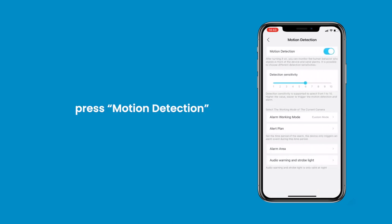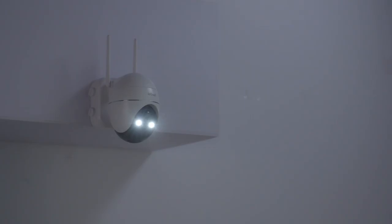Press Motion Detection and turn on Motion Detection. After that, the camera will detect human movement in front of the device and send alerts.